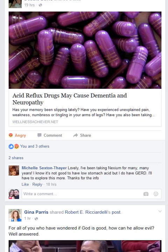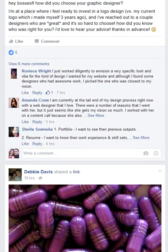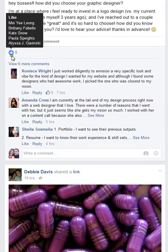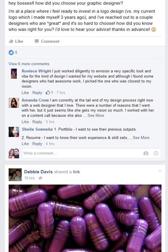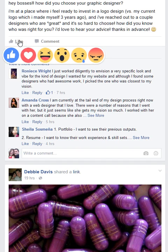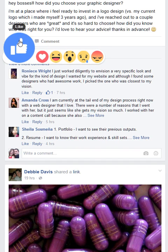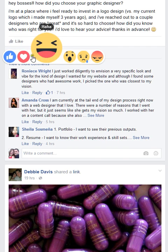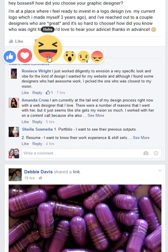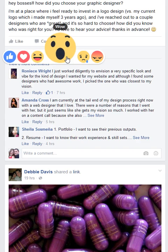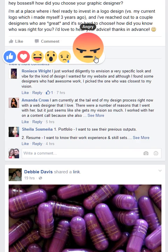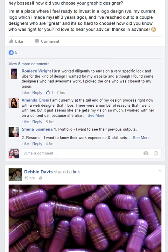First, I'll show you what this is in case you haven't seen it yet. Basically, if you go down your newsfeed you'll see a little blue like button where it used to just be the thumbs up. If you hover over 'like,' it now gives you these options: you can like, love, haha, wow, sad, or angry.